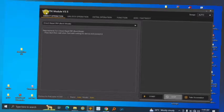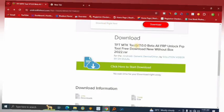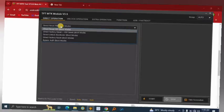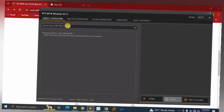This is the interface of TFT MTK module at version 3.5, but the version you downloaded will be 7, which is more updated — and by the time you download it, it may have been updated further. Make sure Setup Storage is set to Auto. Whichever boot mode you select will work fine; I like to keep it at the default. This panel is on Direct Operation.